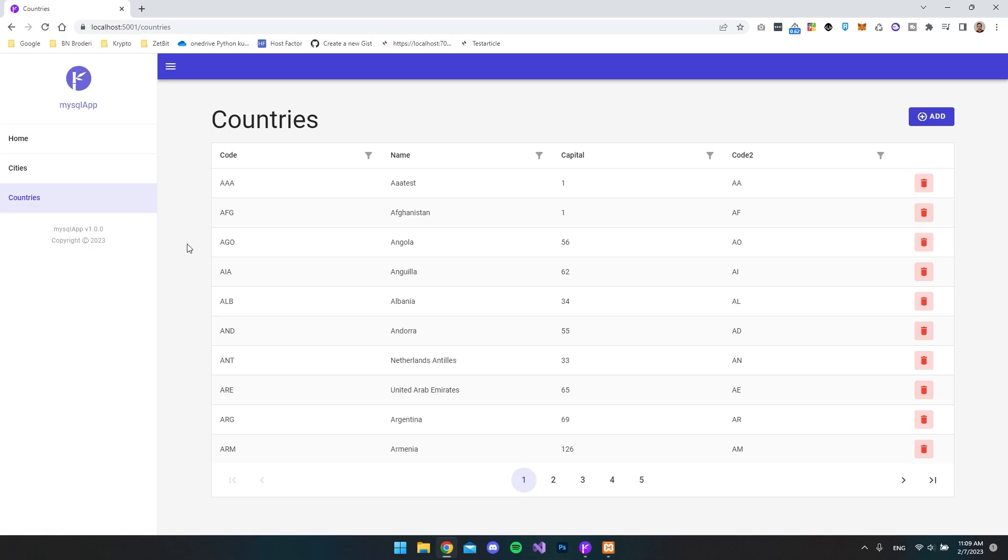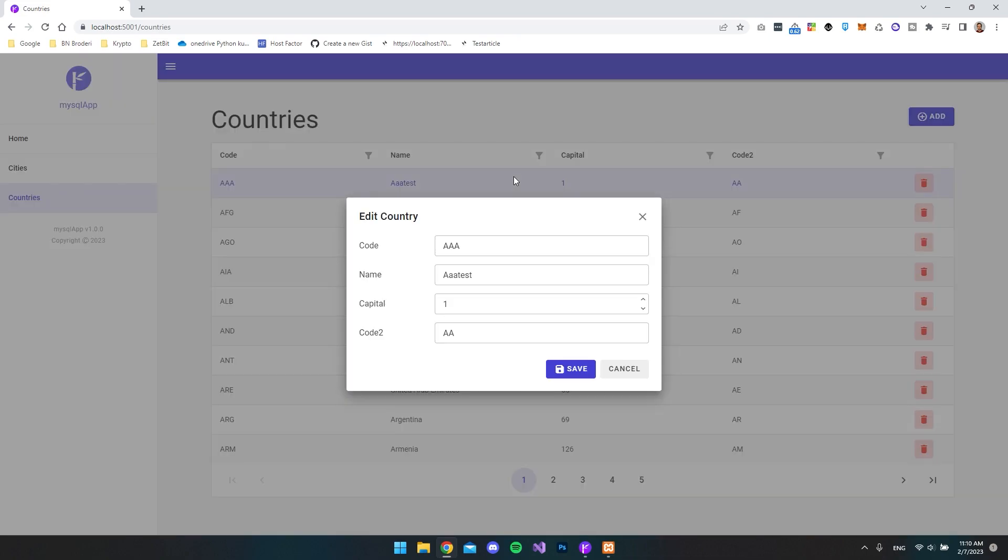If you want to create a UI like this from an already existing database, then just hang on because I will show you how you can make all this functionality in under five minutes with a database that you already have.